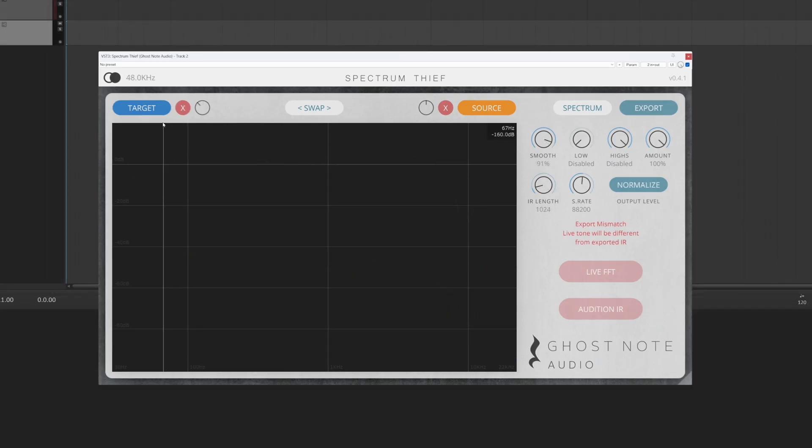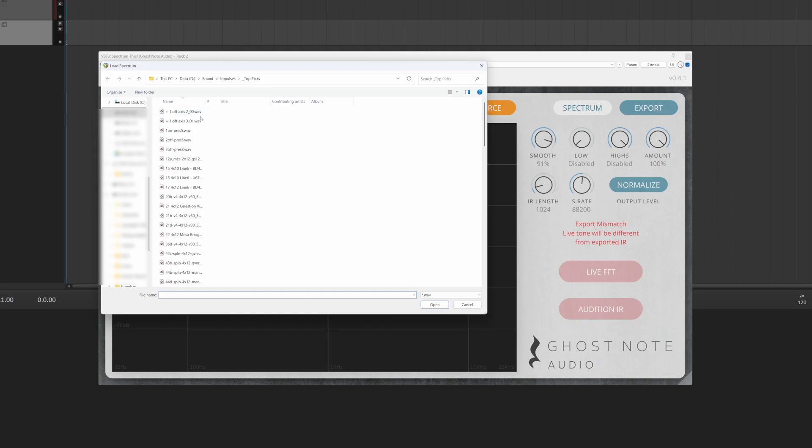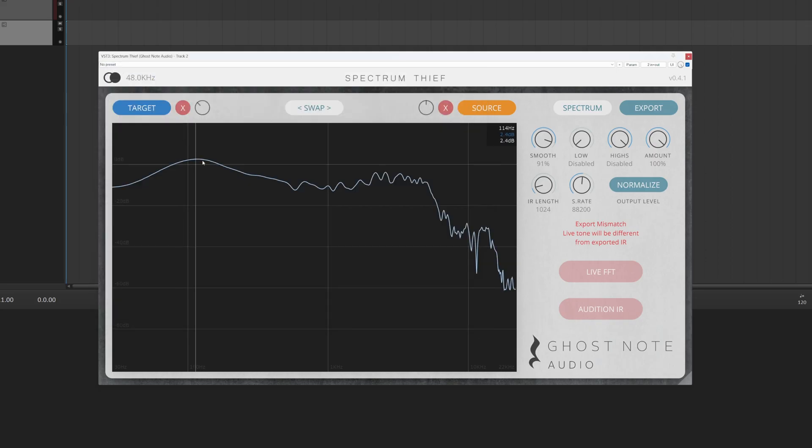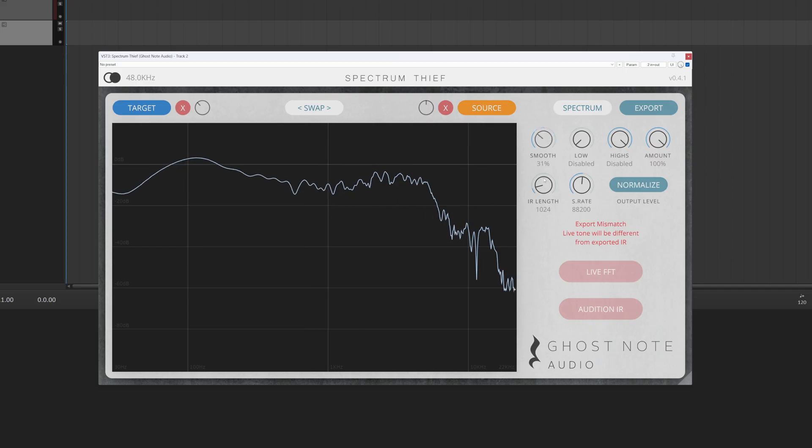Another major feature that we've added is the ability to import existing IRs. To do this, you right-click or control-click on Mac on the Source or Target buttons and select Load Wave IR. You can import IRs at any sample rate and with lengths up to 8192 samples.